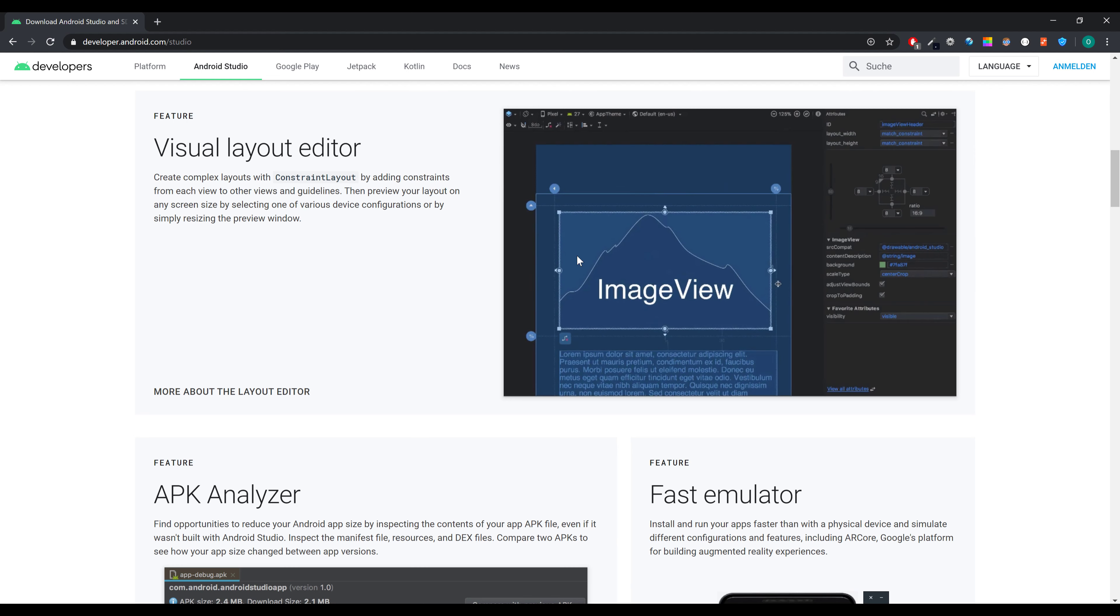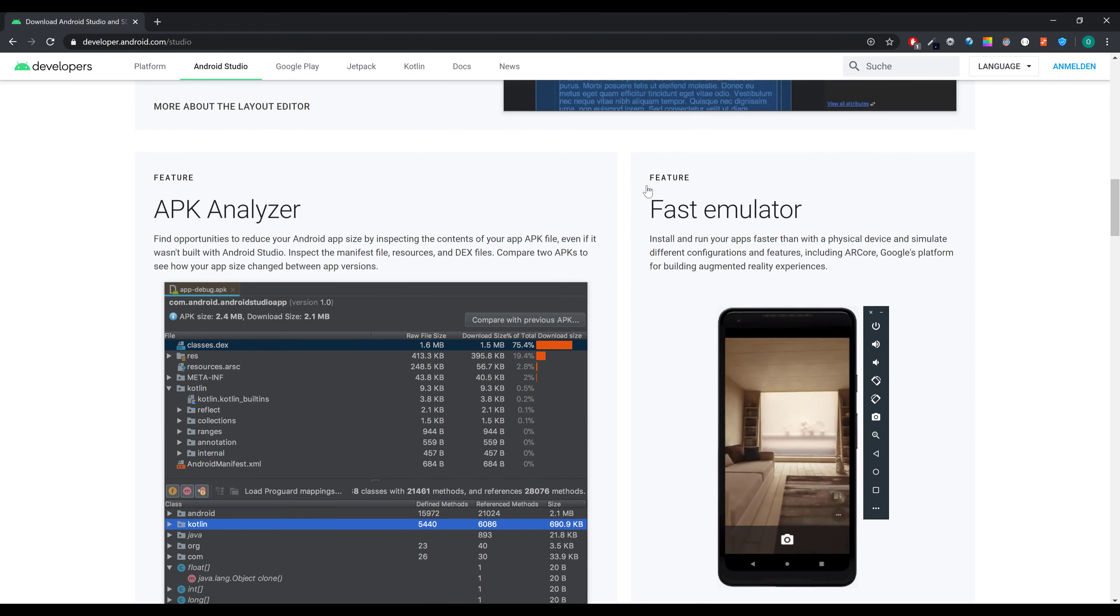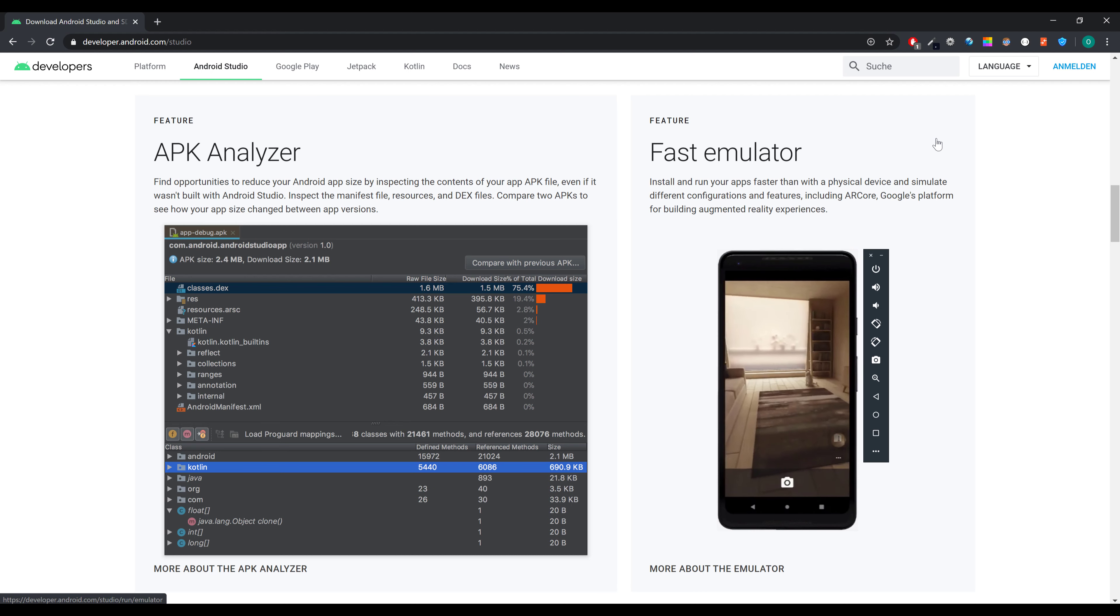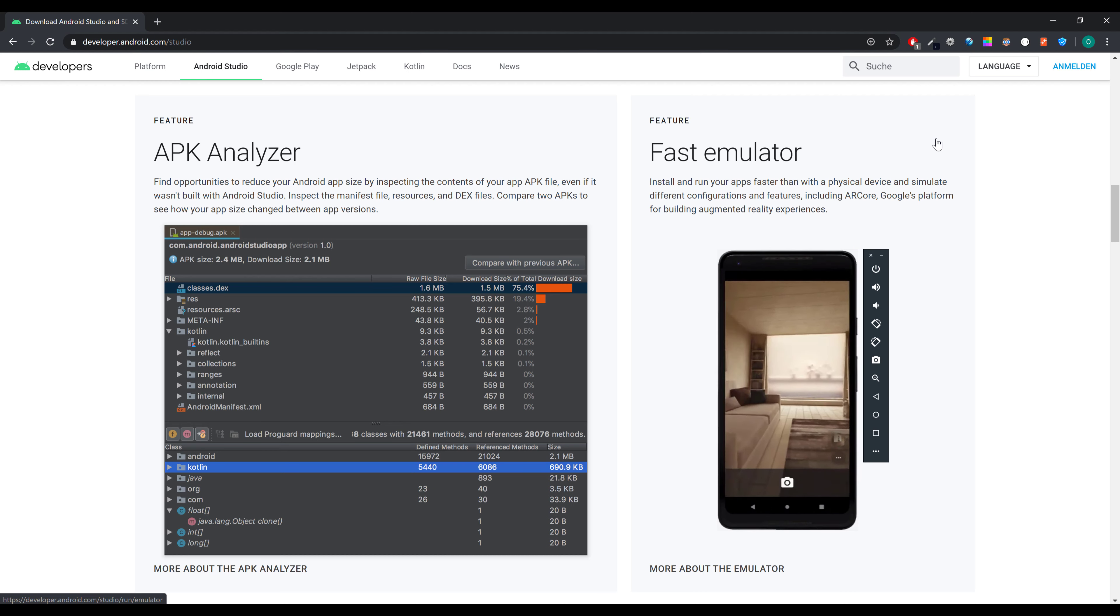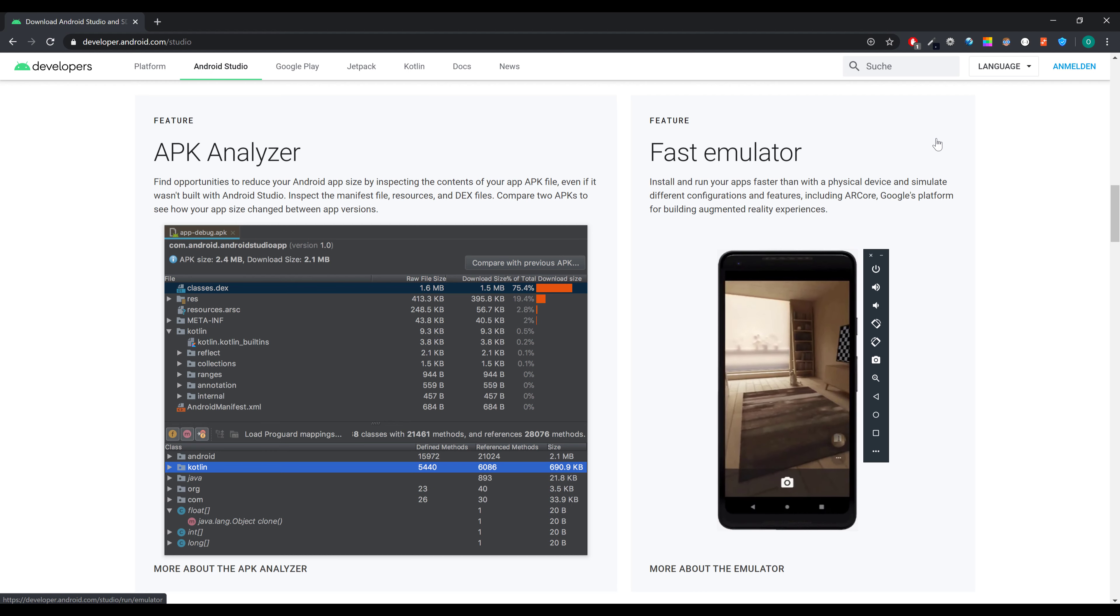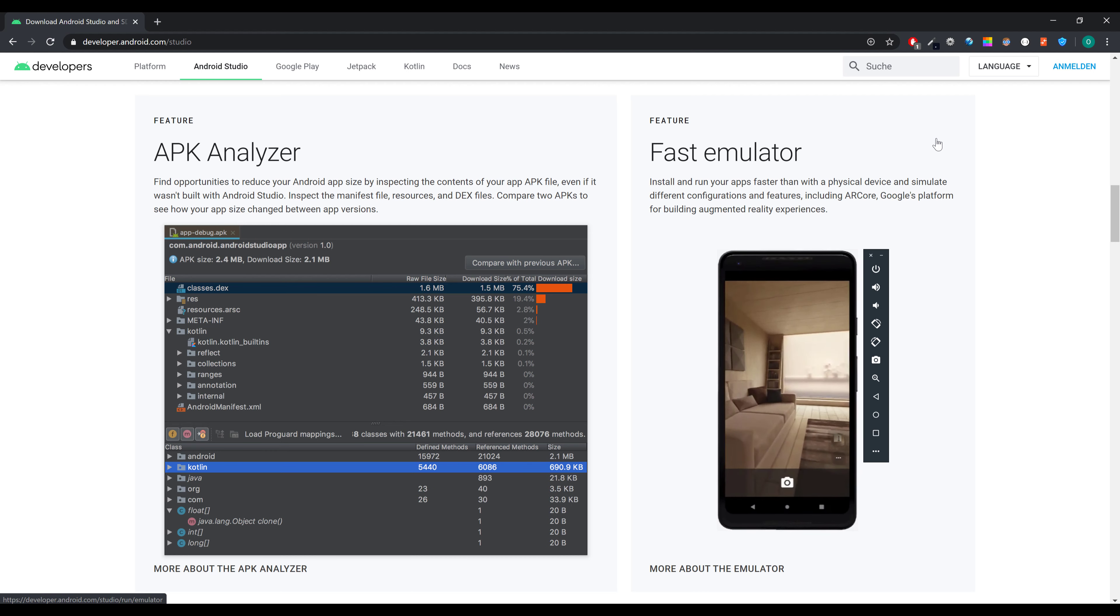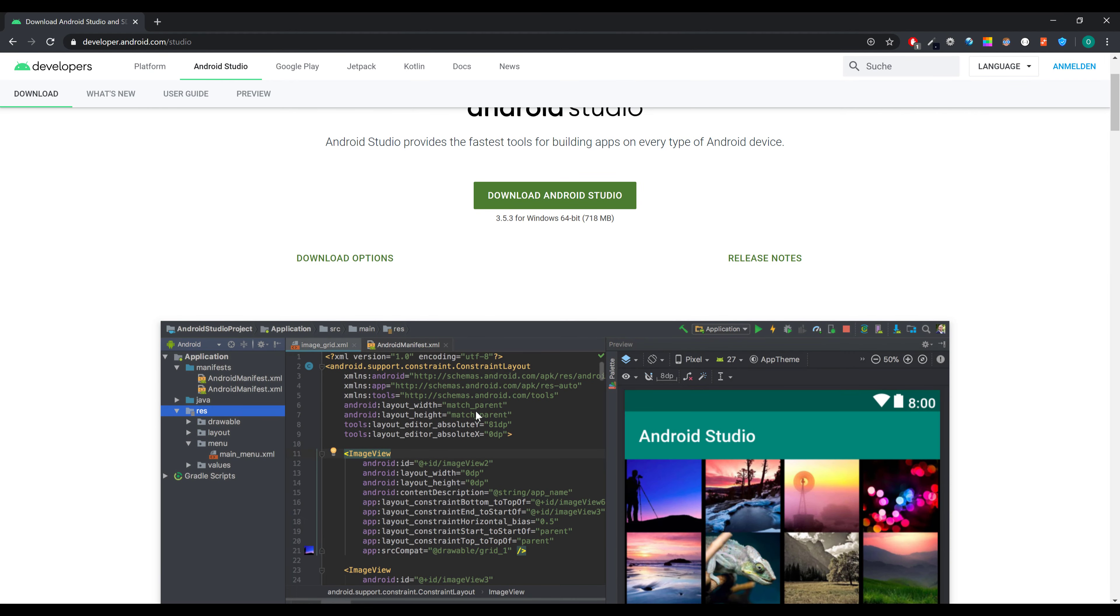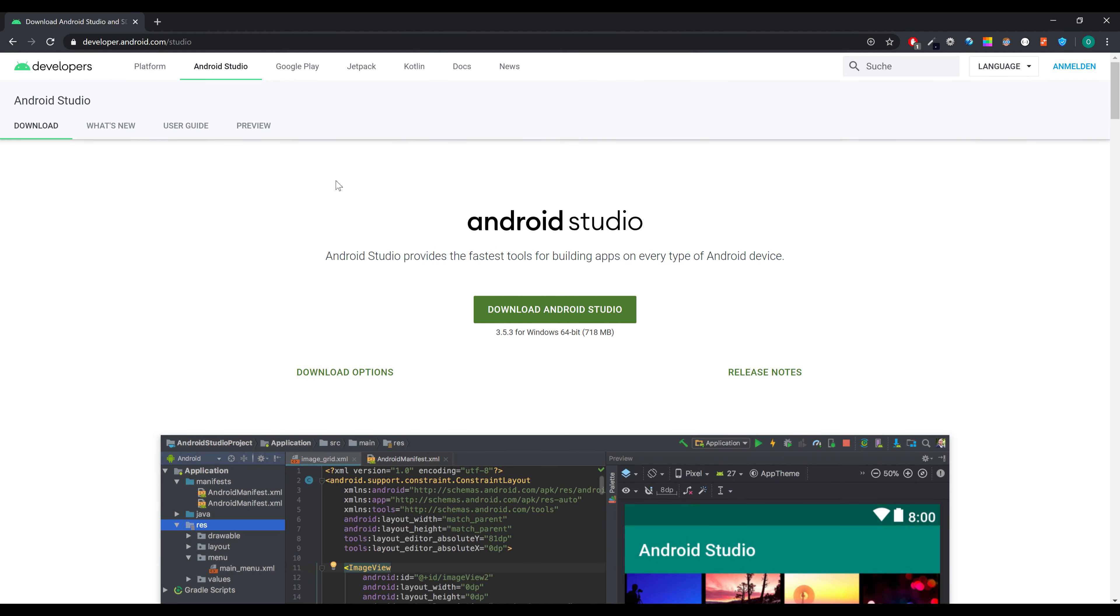It comes with an emulator so you don't have to plug in your phone and test your programmed apps on your phone. Instead you can just test them on your PC on an emulator which is actually really useful. So just scroll up to the top and click on download Android Studio. If you want to download it for 32-bit for example, you can click on download options and select your version.